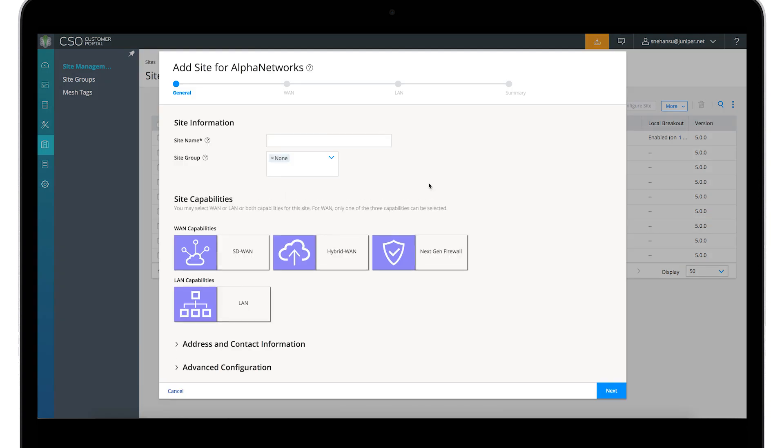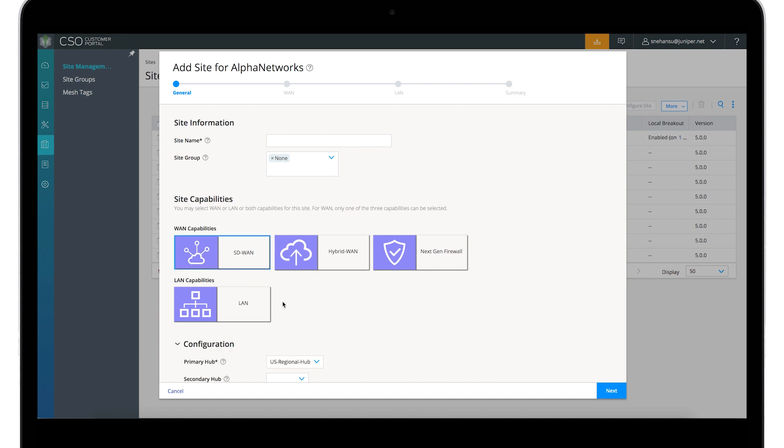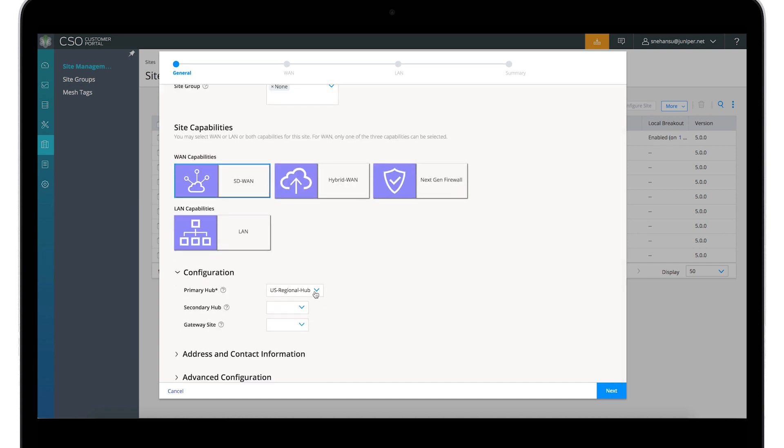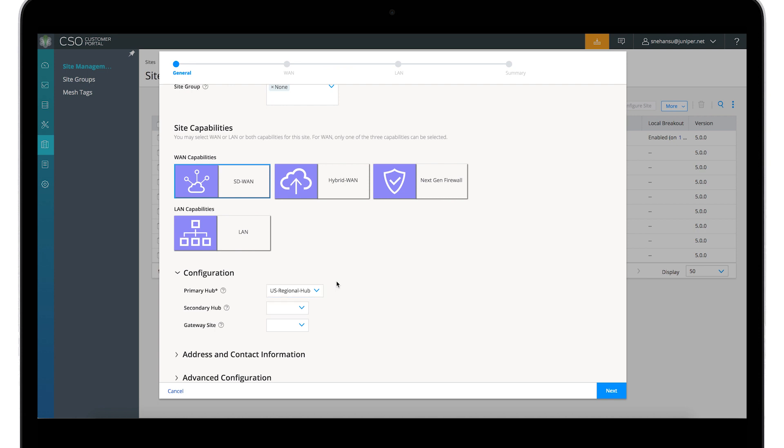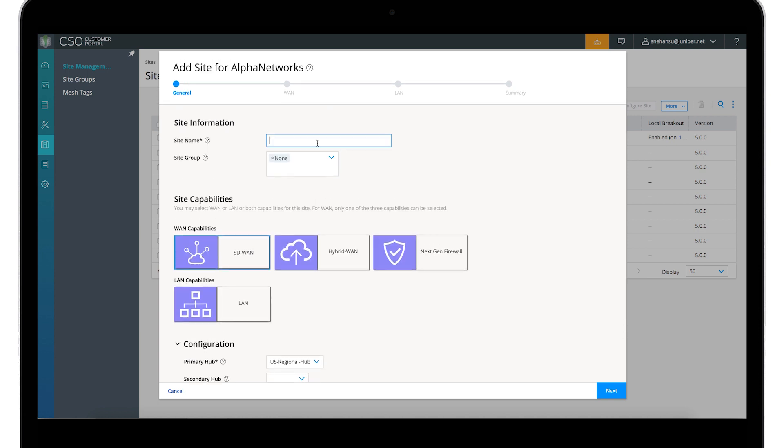Choose WAN or LAN capabilities for the site. In this case, SD-WAN. Choose a primary hub, then name the site and add it to a site group.